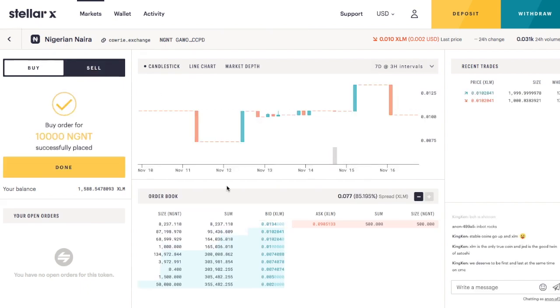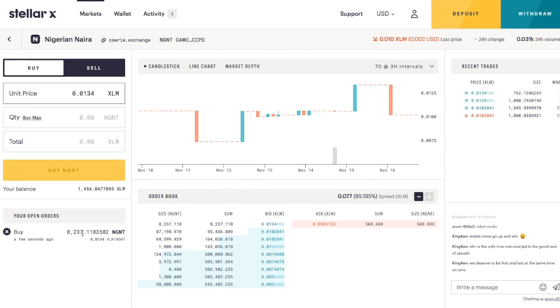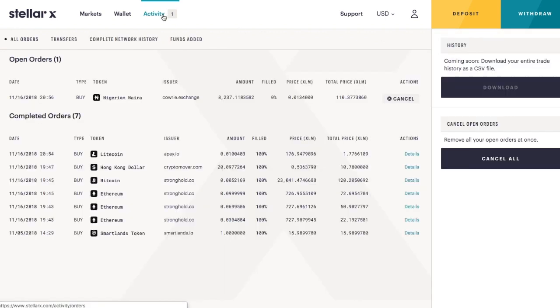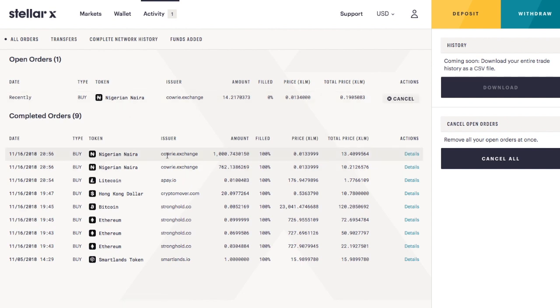This is an open order, so I have to wait. Part of my order has been filled, so this is a partially filled order. Could you go to Nigeria and exchange it for cash? And that's the thing. So here's the issuer. These are considered anchors.